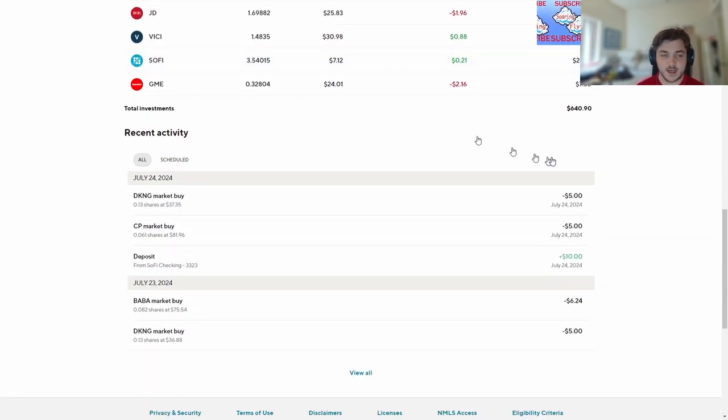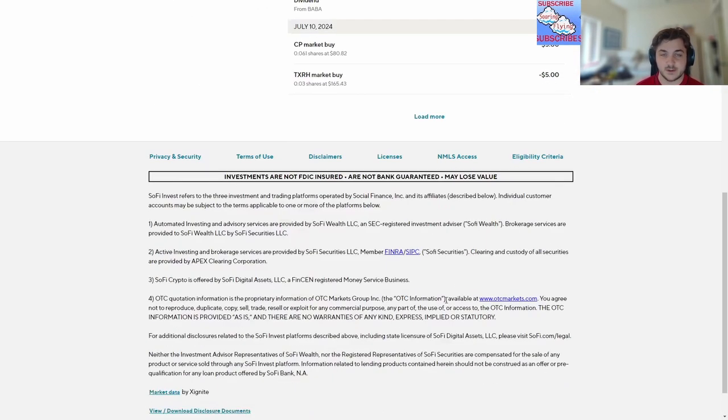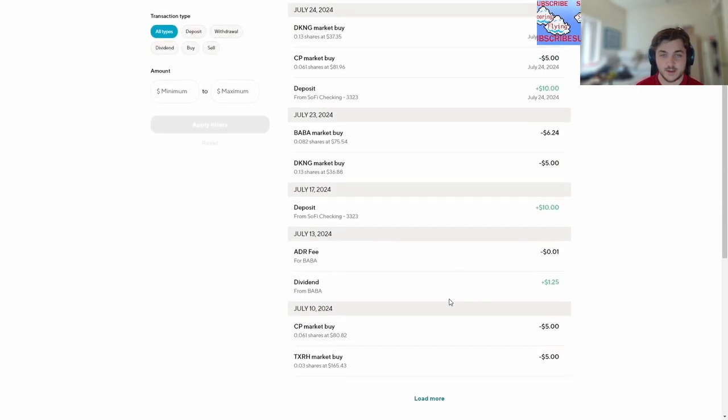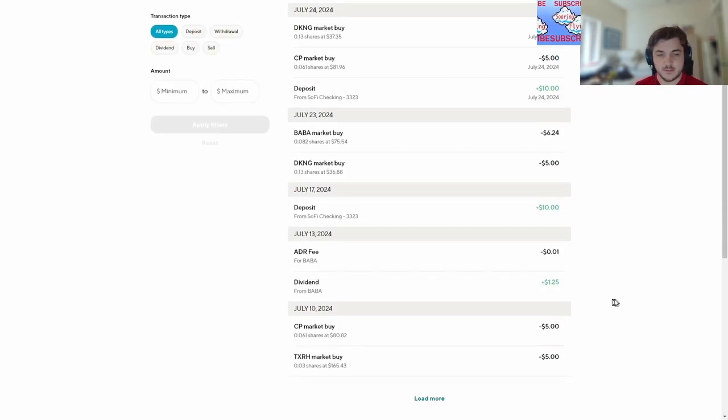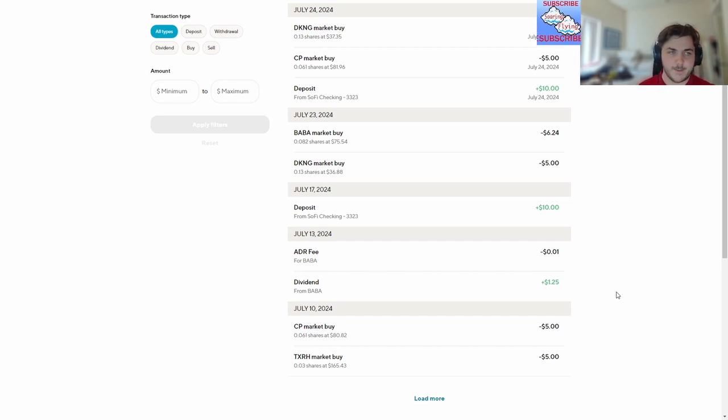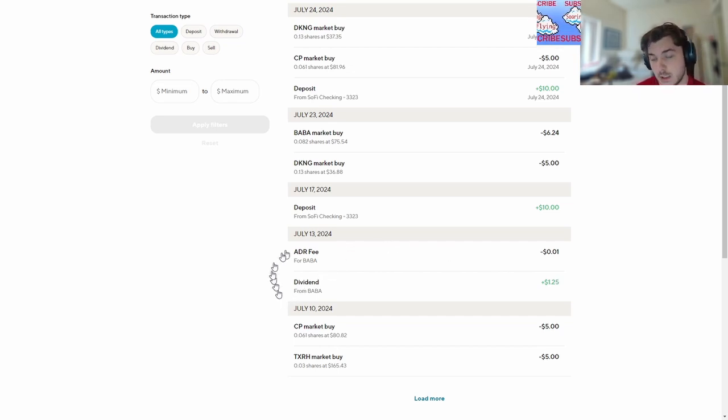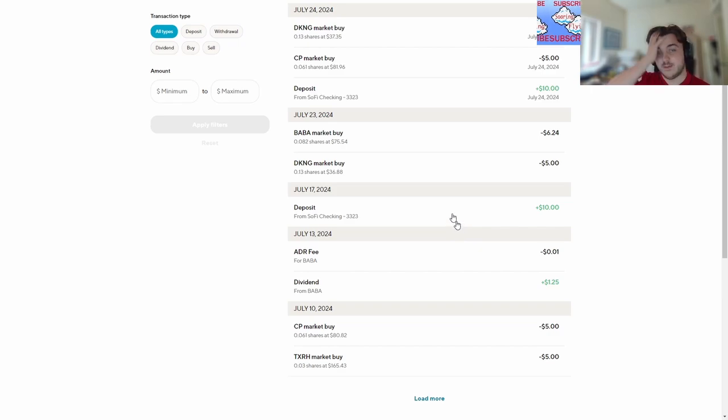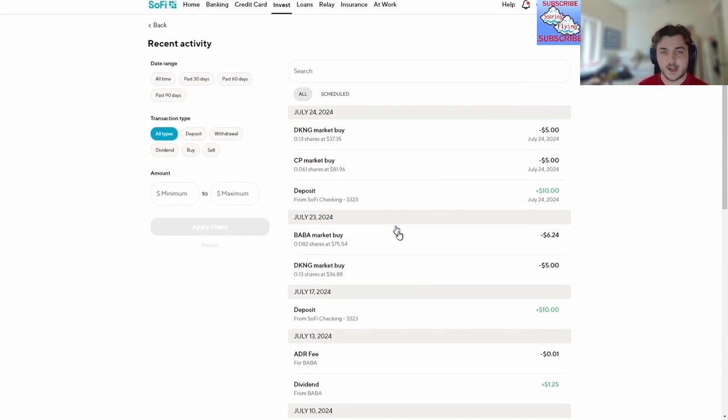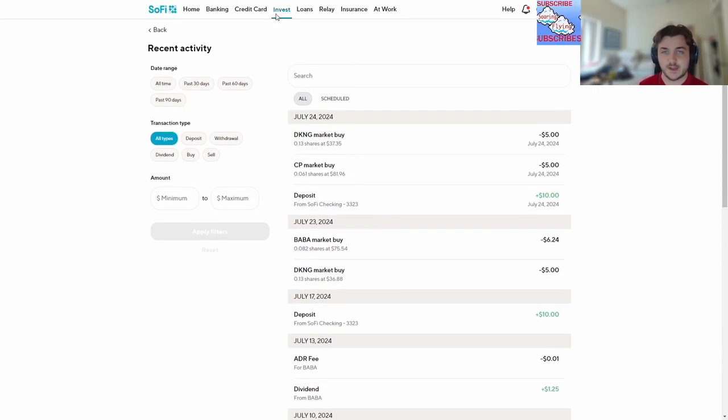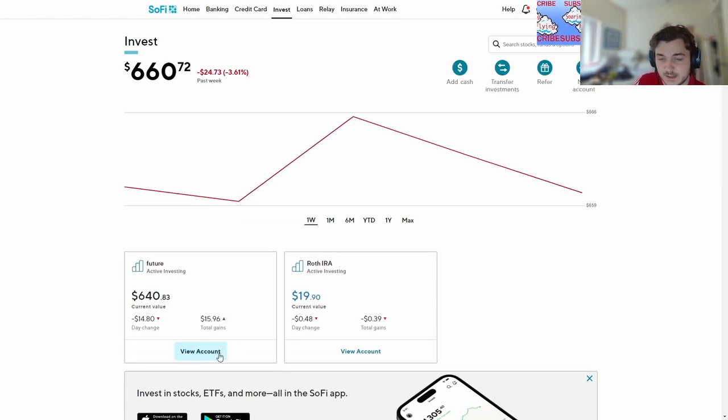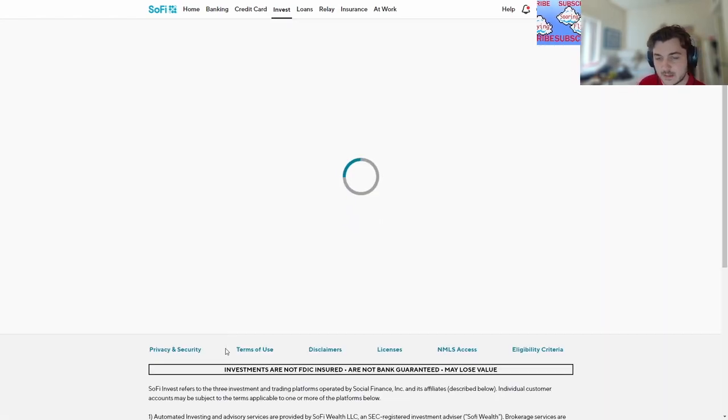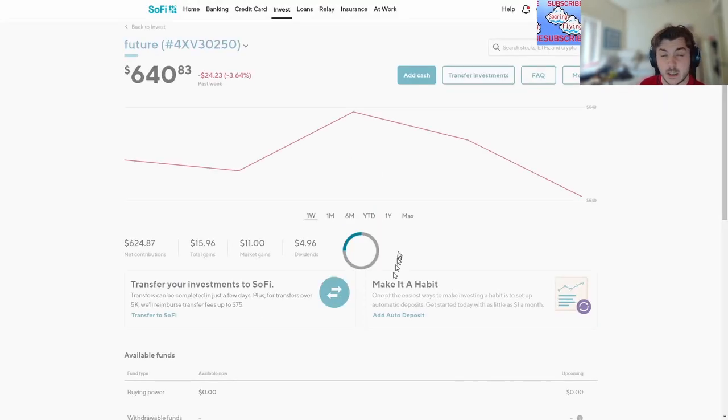Here's my recent activity through the past couple things. We got a little bit of dividends from BABA. Look at that, big dollar twenty-five dividend from BABA. My ADR fee one second, don't matter. Deposit, DraftKings buy, BABA buy. I'm buying DraftKings while it's down. I love buying DraftKings while it's down. I think it could really make a big change, a big splash.